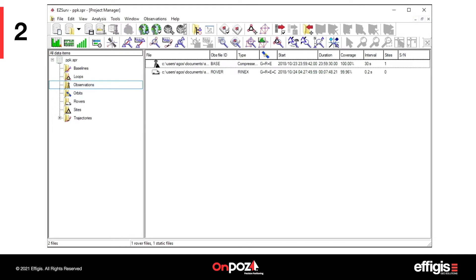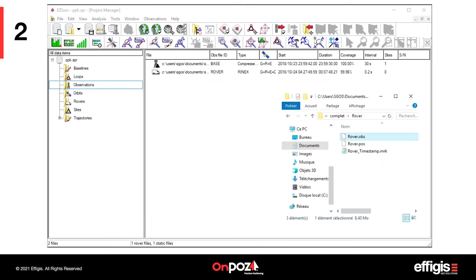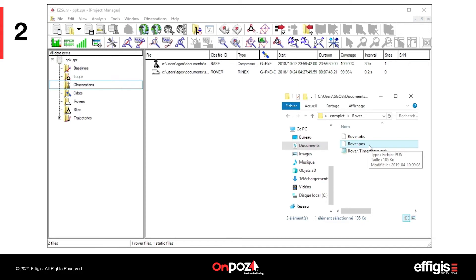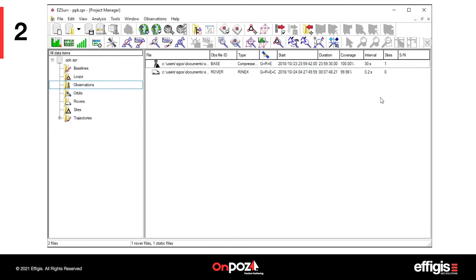With your rover file in the input folder, a pause file is available containing all the GPS points of the flight. This file was updated with post-processed position when you saved your project.